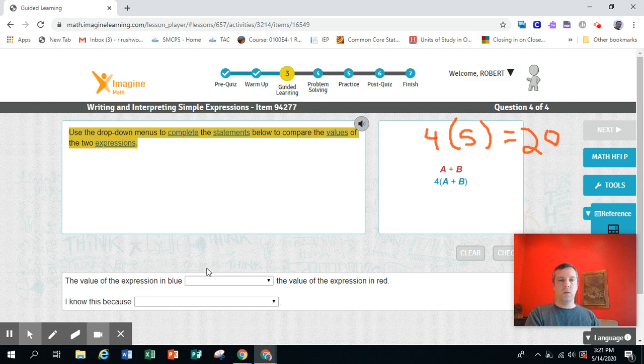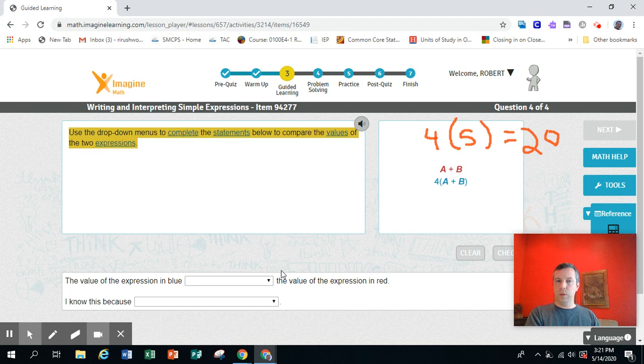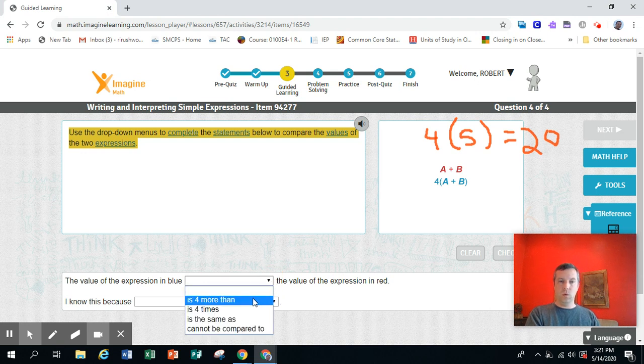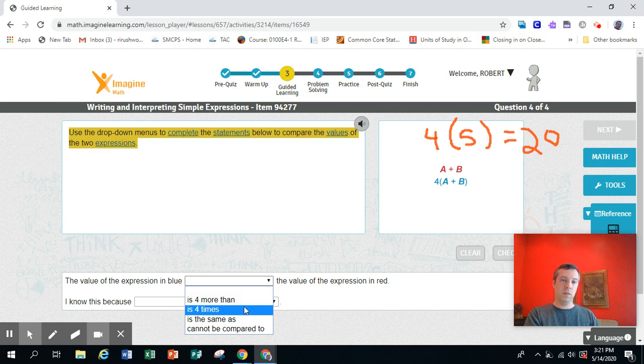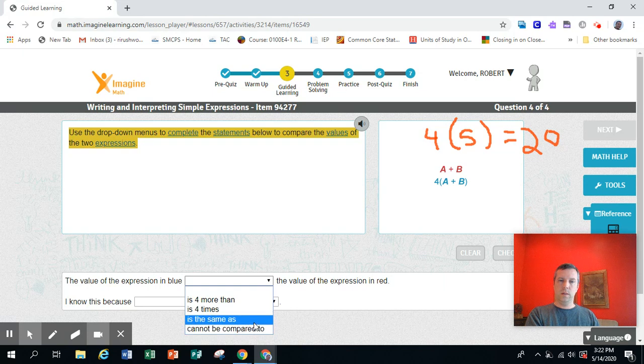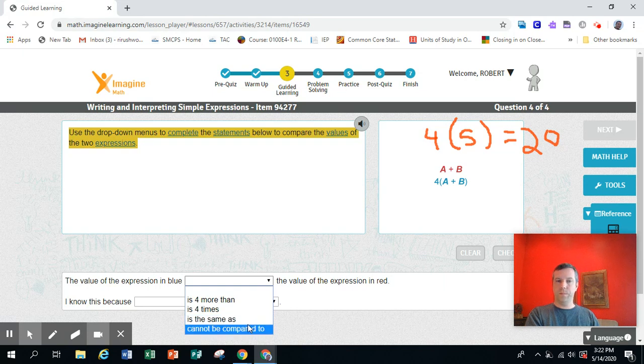So, the value of the expression in blue is 4 more than, is 4 times, is the same as, or cannot be compared to, the value of the expression in red.